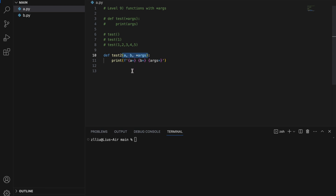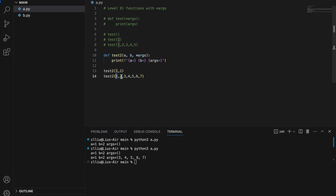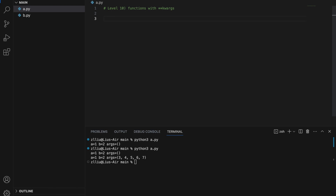Let's use another example, test2(a, b, *args). This means test2 must take in at least a and b, but whatever comes afterwards will be caught inside args. For example, test2(1, 2): a is 1, b is 2, and args is empty. However, if we add more arguments like 3, 4, 5, 6, 7 — a is 1, b is 2, and args contains everything else. This way our functions can take in any number of positional arguments.